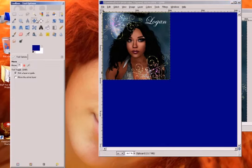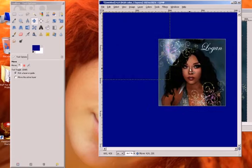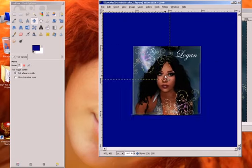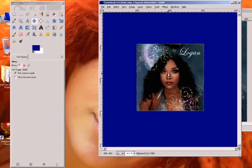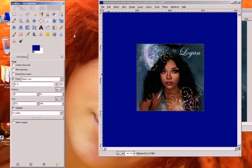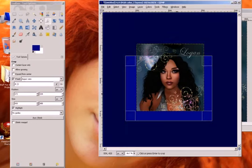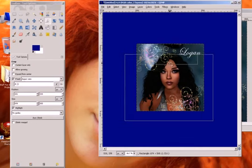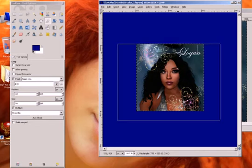I'll take the move tool and get this kind of centered. It doesn't have to be, but I like to work around the center. There. Now I'll take my crop tool again with my fixed 4 to 3 aspect ratio and cut out a 4 by 3 section of this new picture.